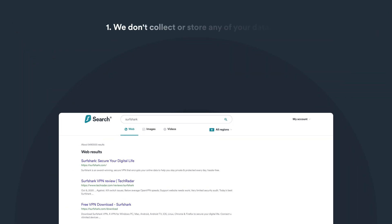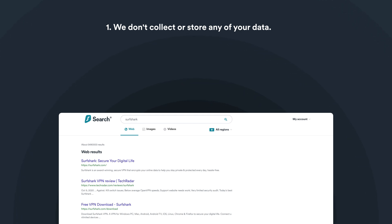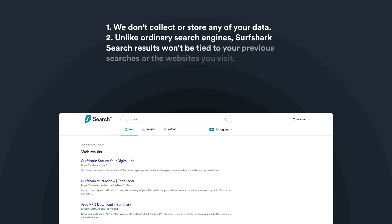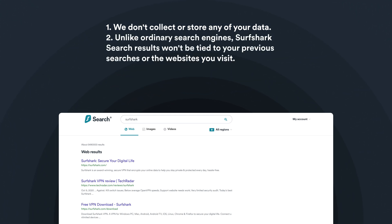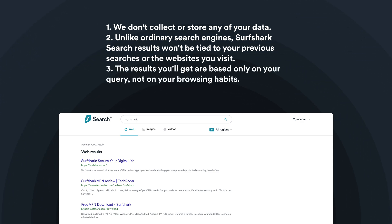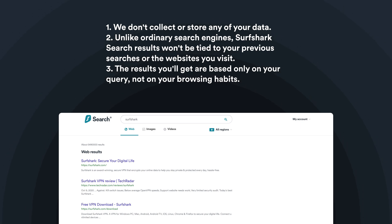Surfshark Search will not collect or store any of your data. Unlike ordinary search engines, these search results won't be tied to your previous searches and the websites you visit. The organic results you get are based only on your query, not on your browsing habits.